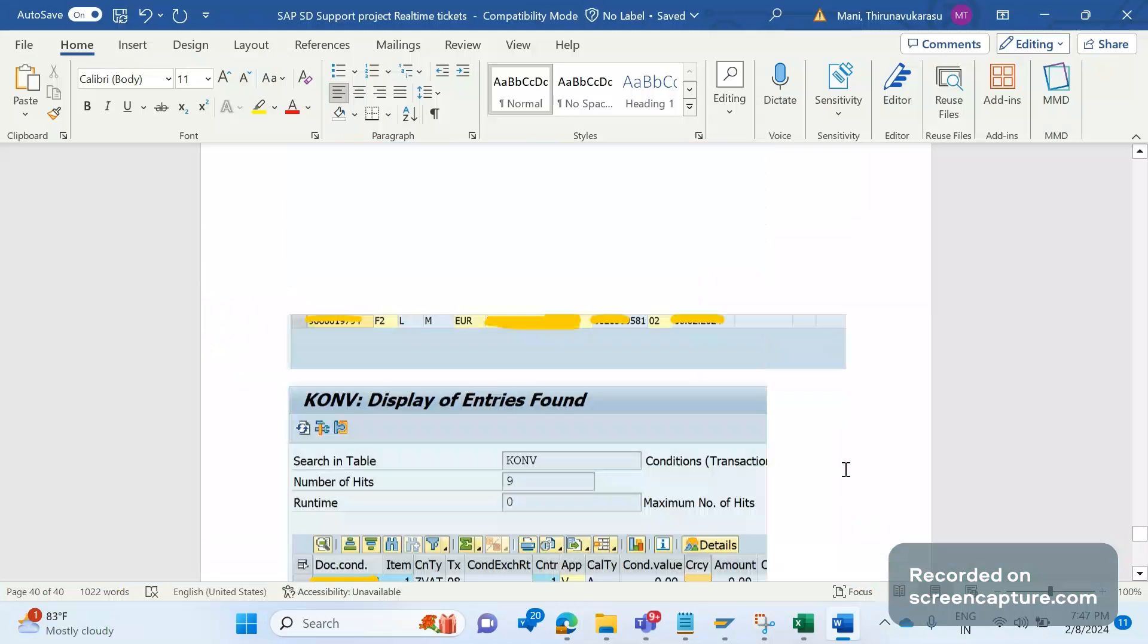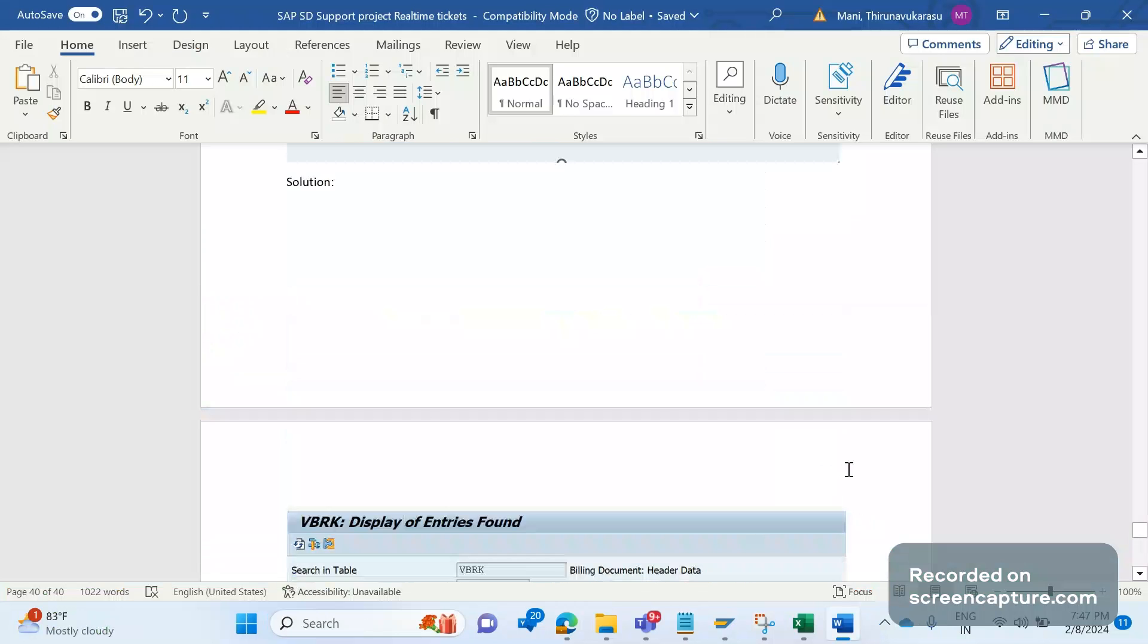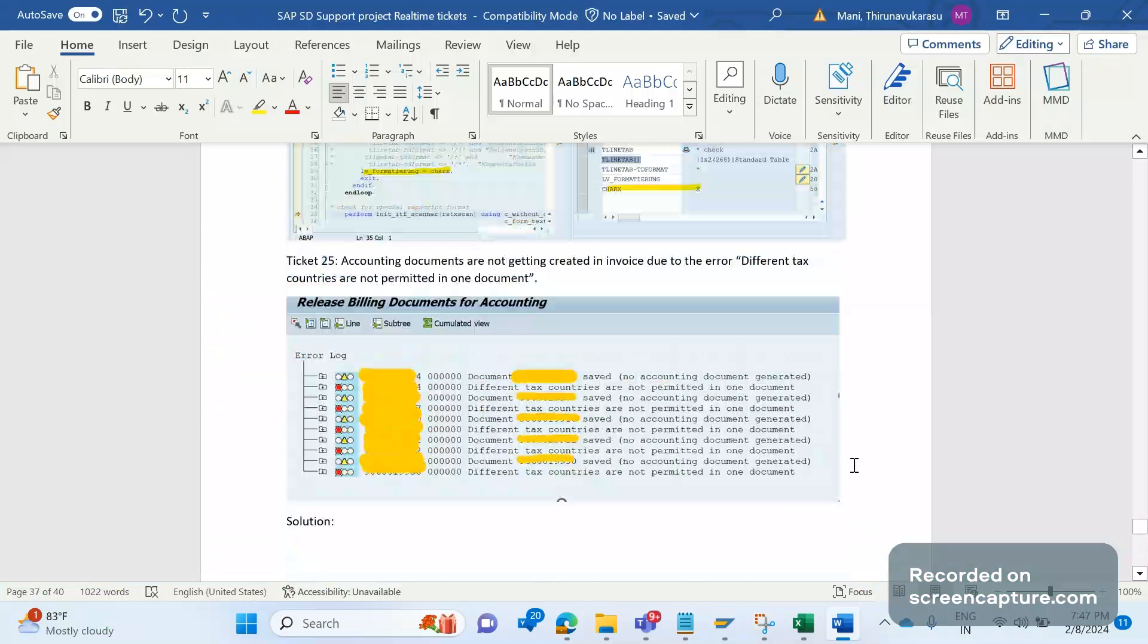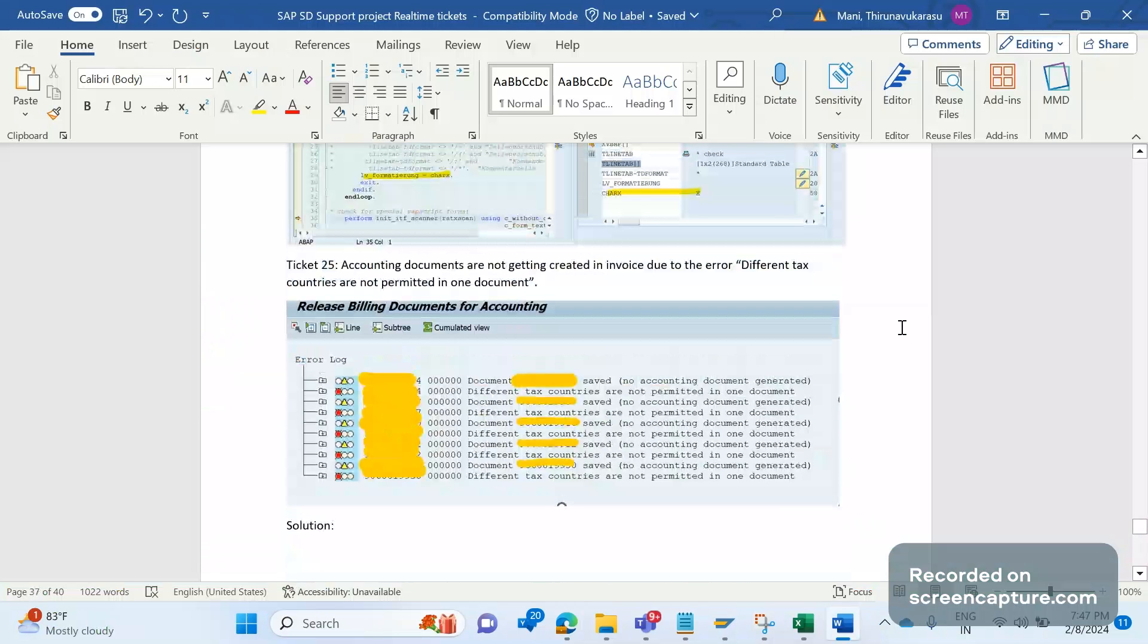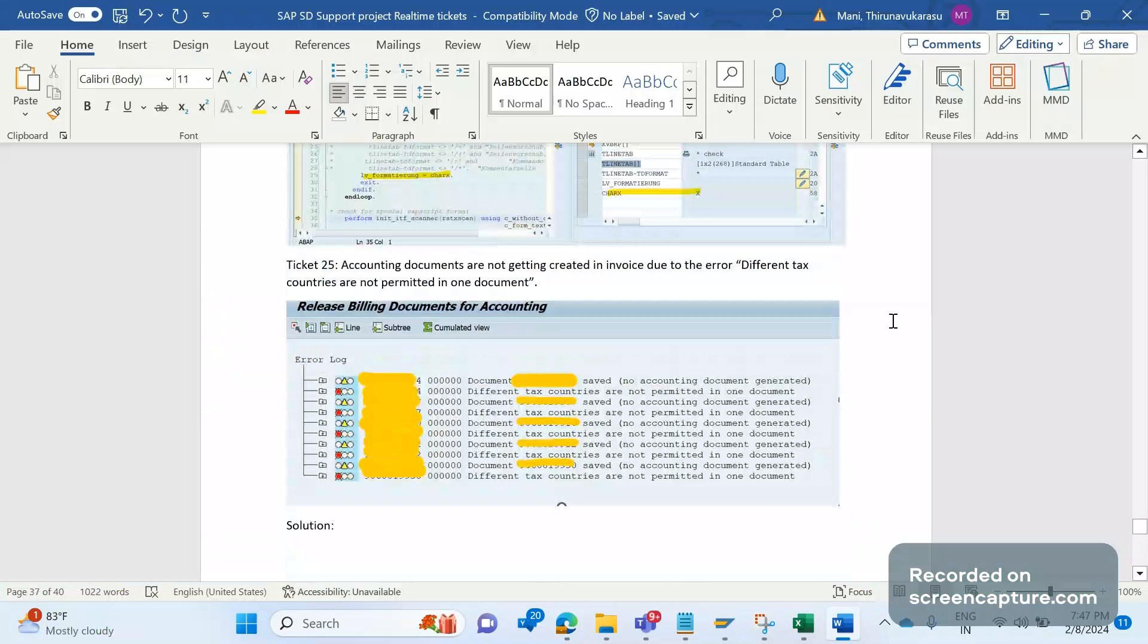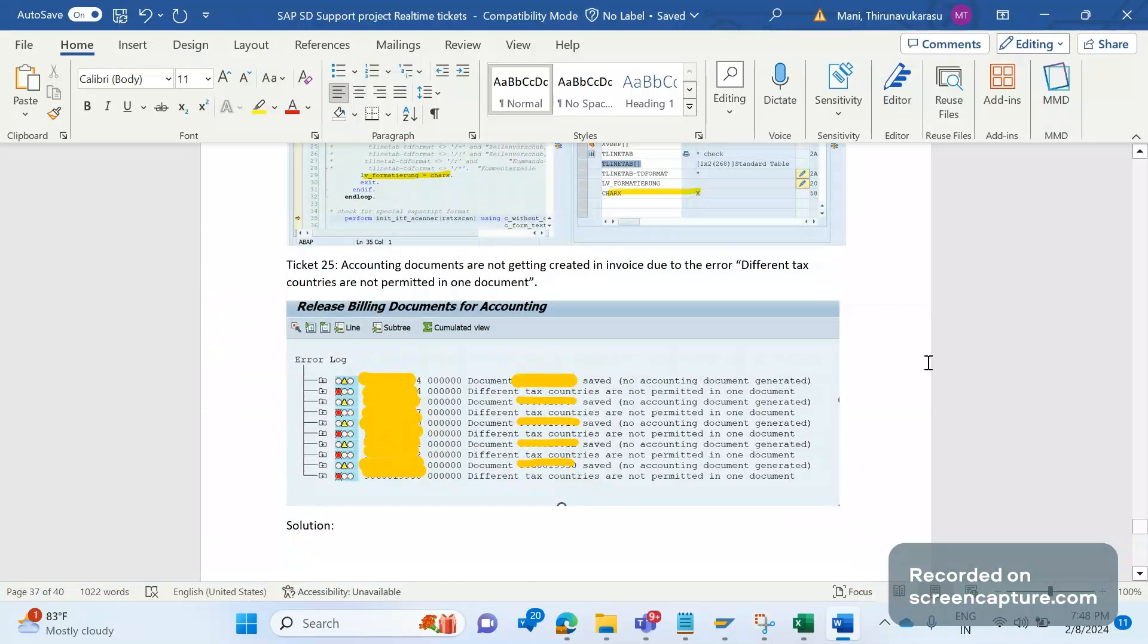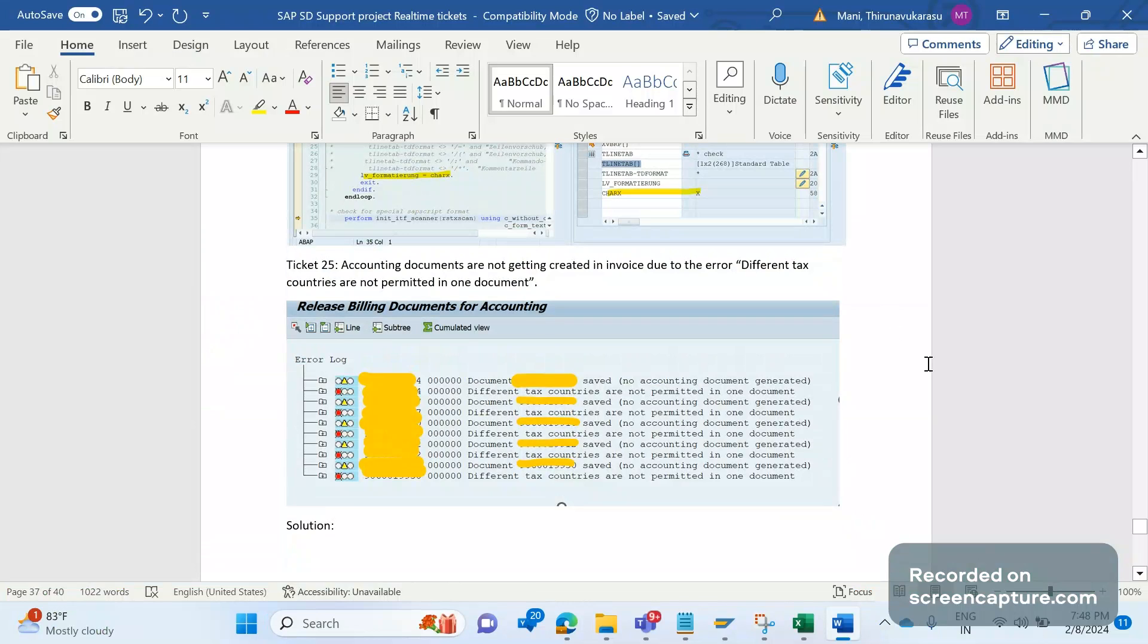Hello everyone, welcome to my channel SAP SD and ABAP League Support. This is a continuation series on SAP SD support project real-time tickets. There is one ticket raised by business relevant for invoice G VAT condition type.